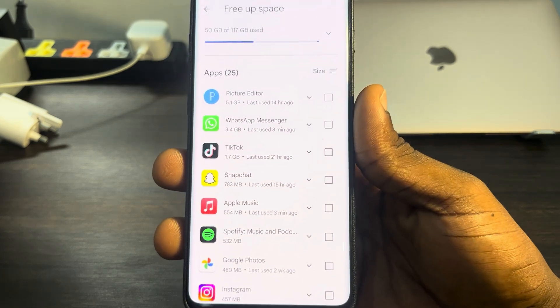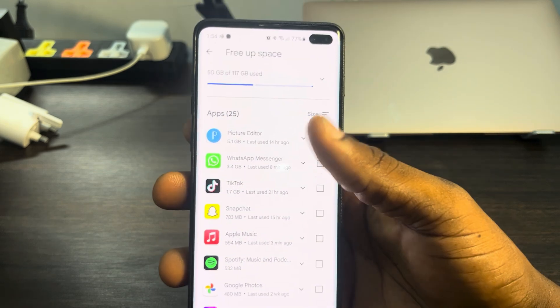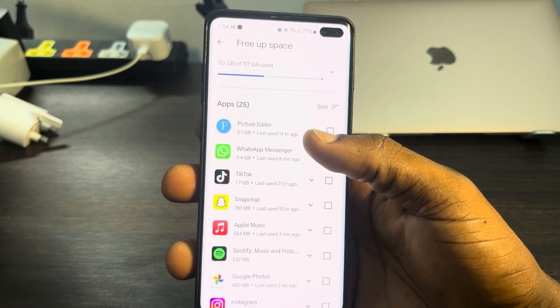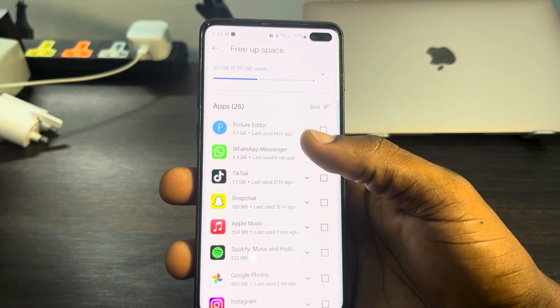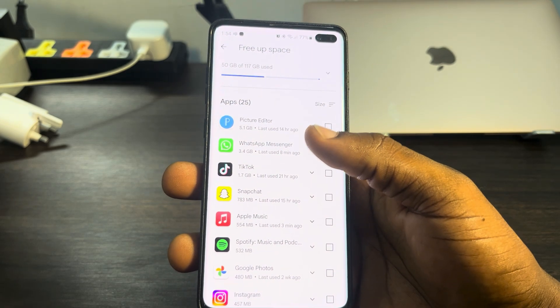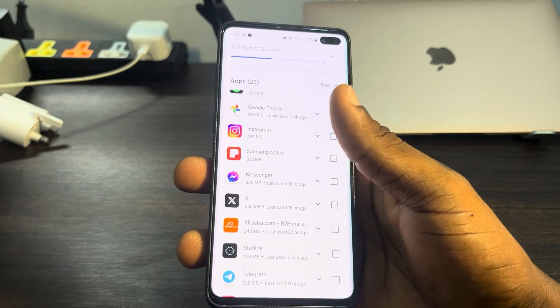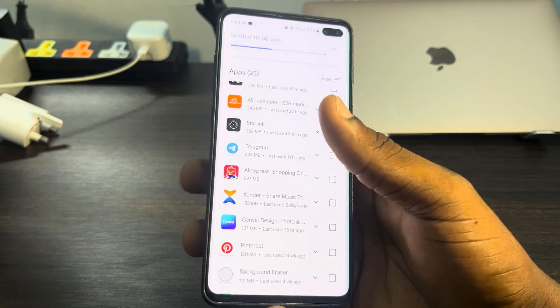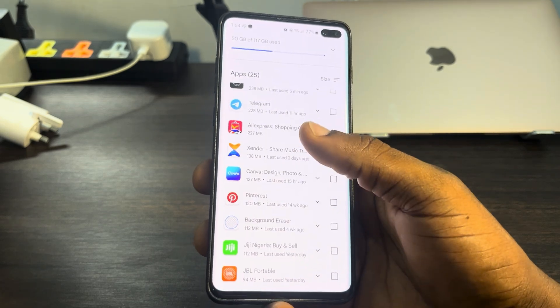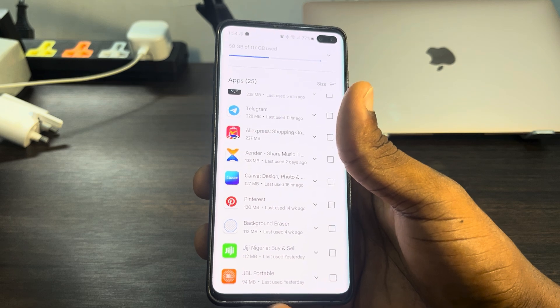As you can see, for Pixelab it shows last used 14 hours ago, WhatsApp last used 8 minutes ago. You can check this for all your apps. Note that it is not going to show for some apps that you haven't used in a long time.